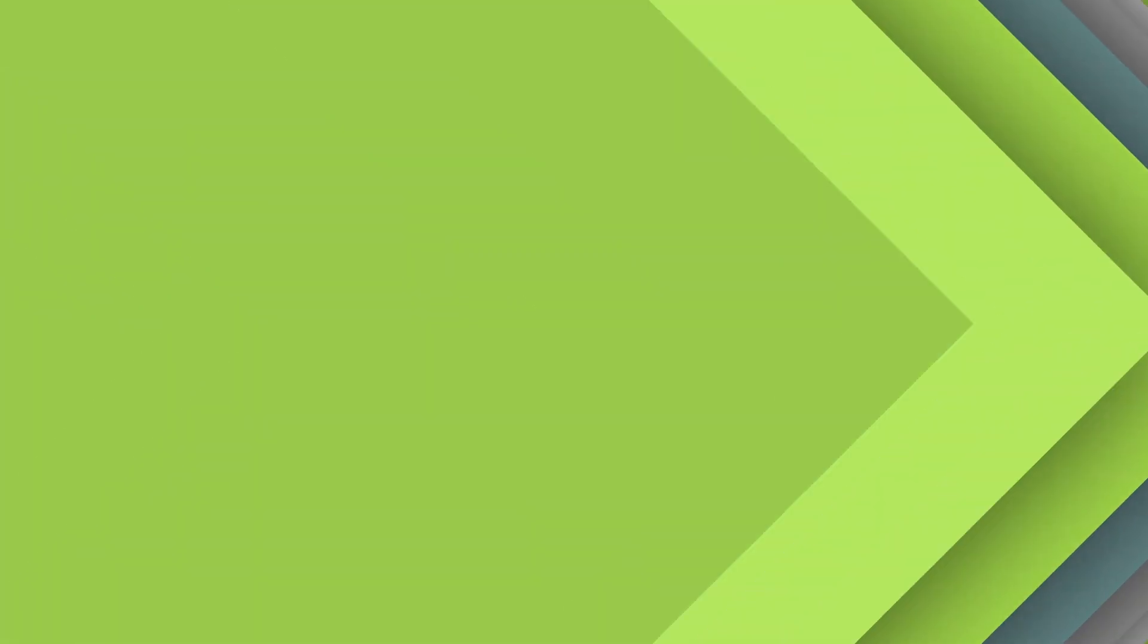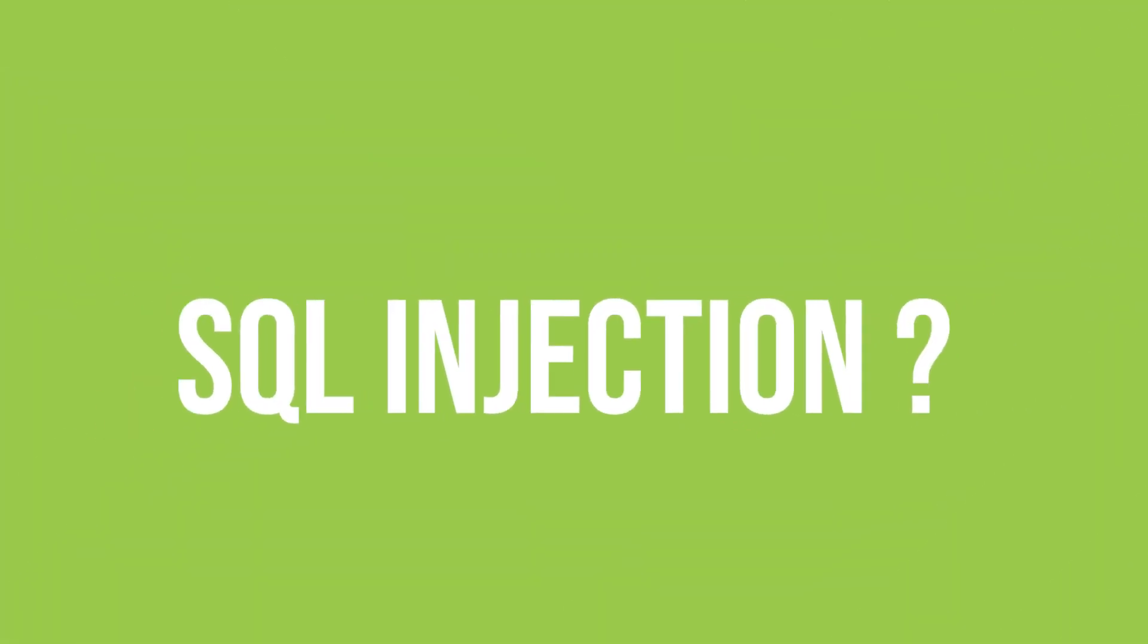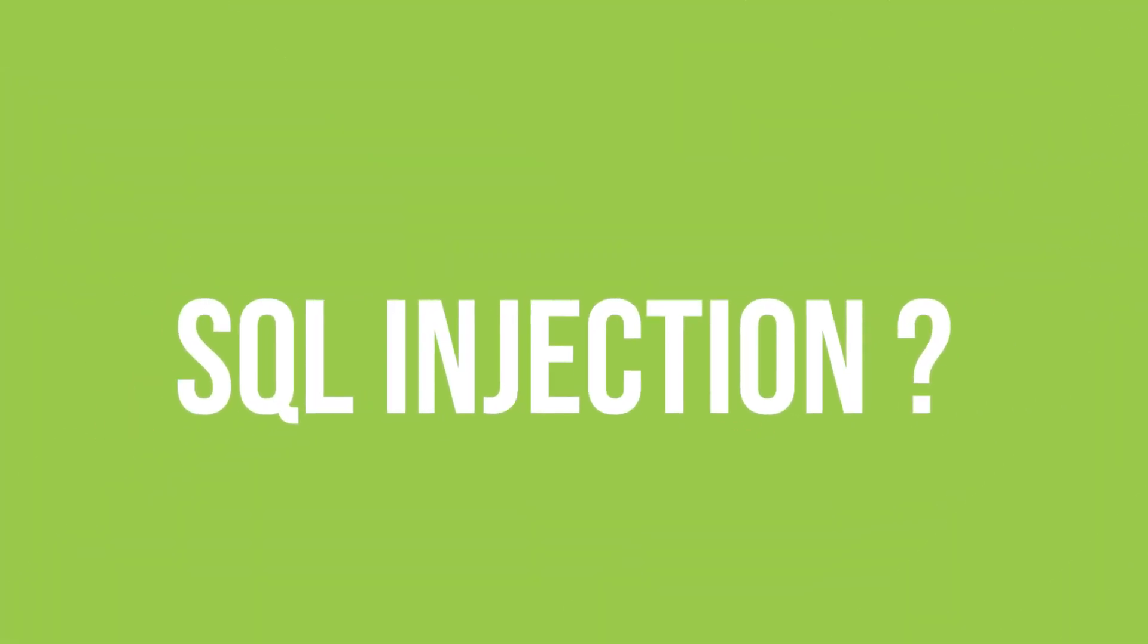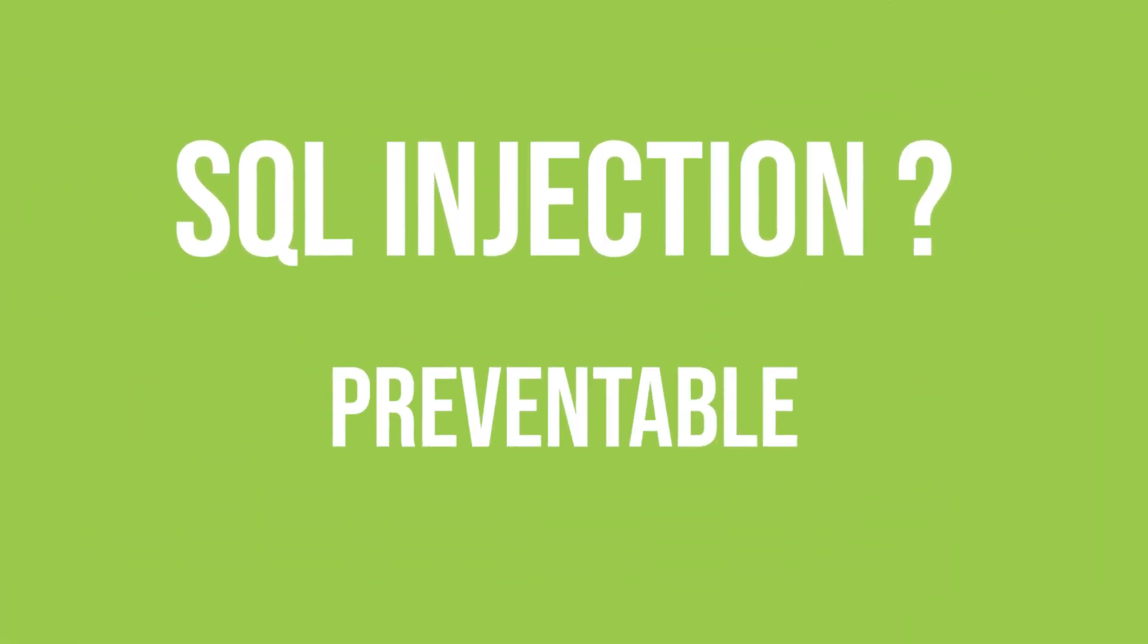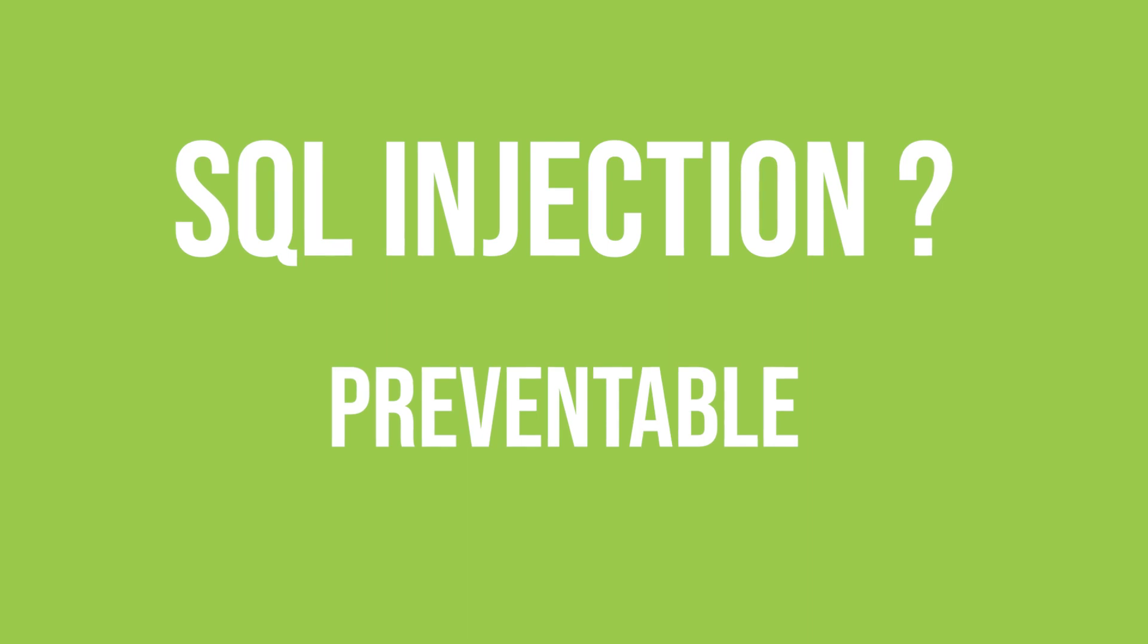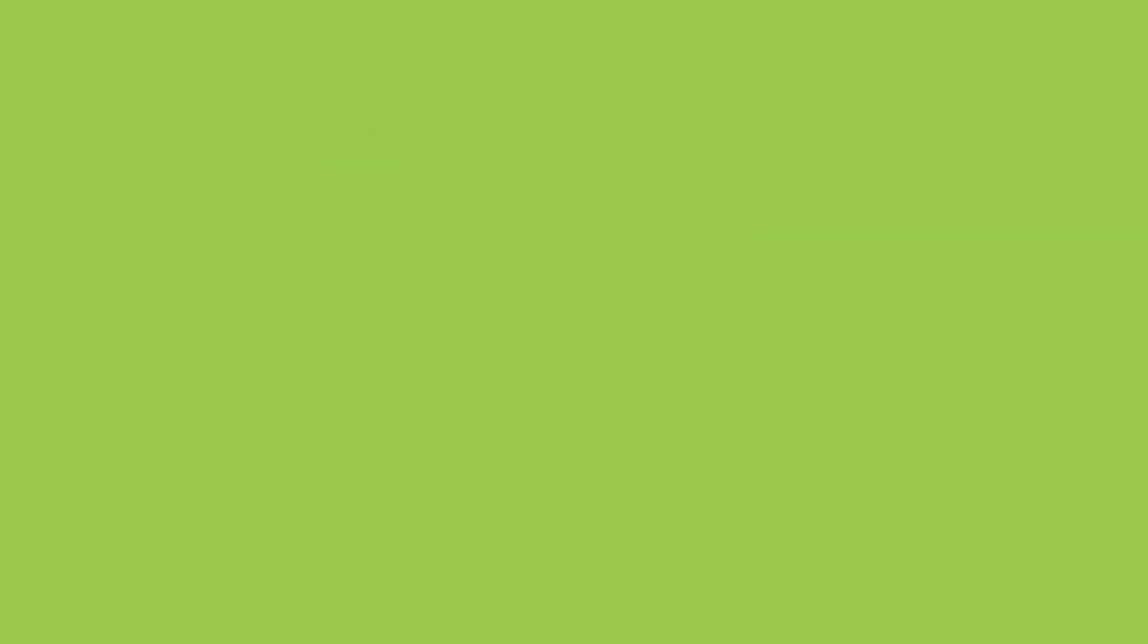SQL injection is a common type of cyber attack, but it's also preventable. Join us as we delve deeper into this topic and learn how to safeguard your code against SQL injection attacks. Let's get started.